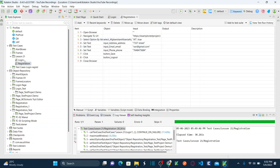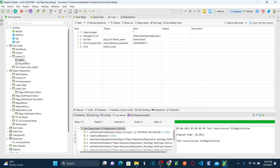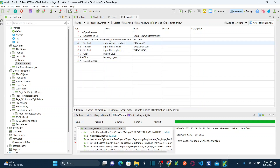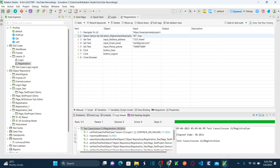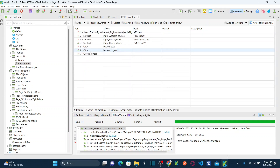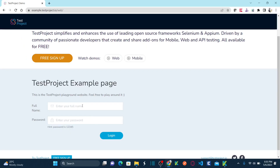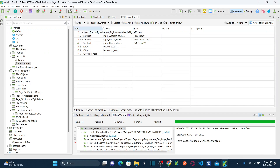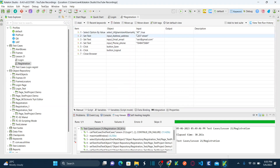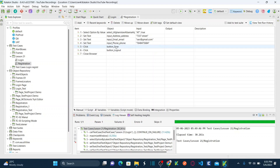Now my registration test case is saved. You can see the registration test case and the login test case. Under registration, I want to delete open browser and also delete navigate to URL, because the registration flow starts from selecting the country — address, email, phone — then selecting option by value, setting text in the address, email, phone number, clicking on save, clicking on logout, and closing the browser.